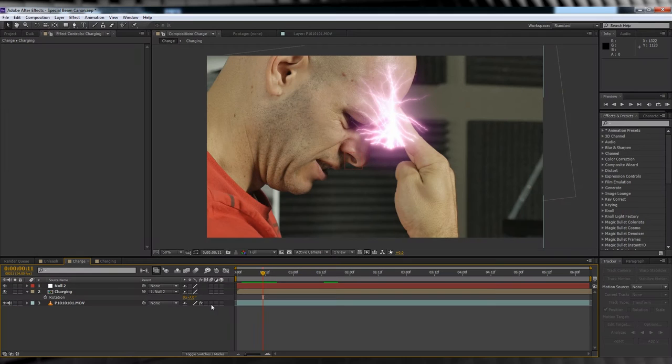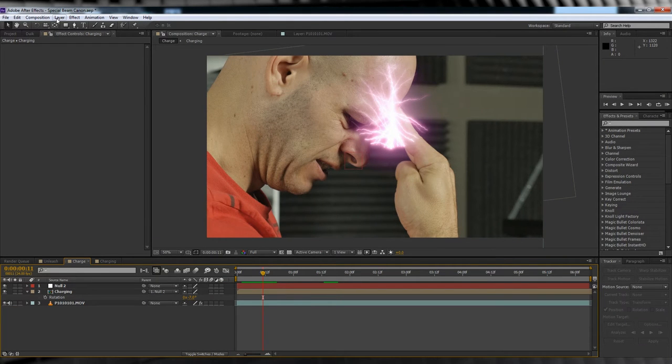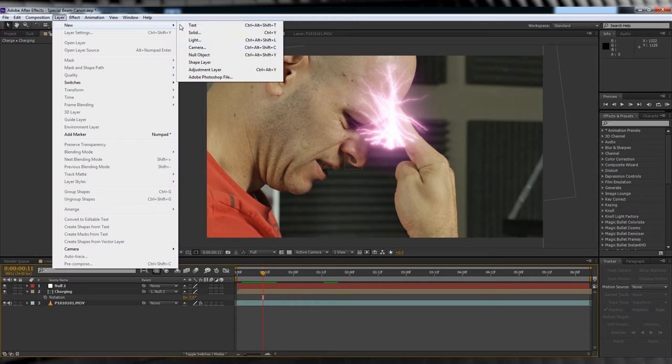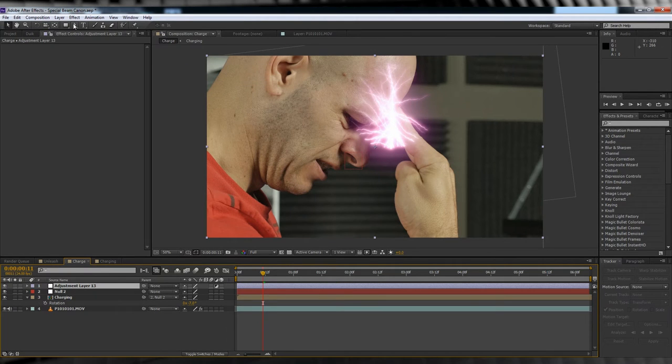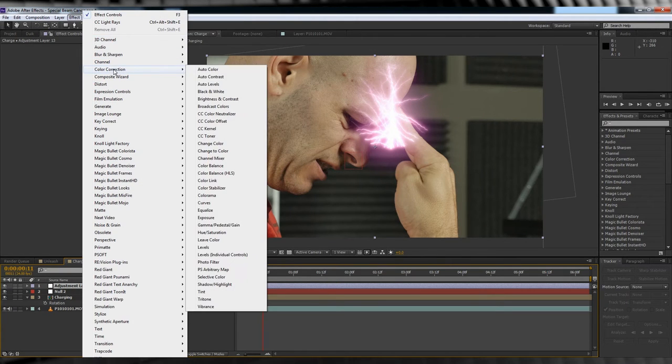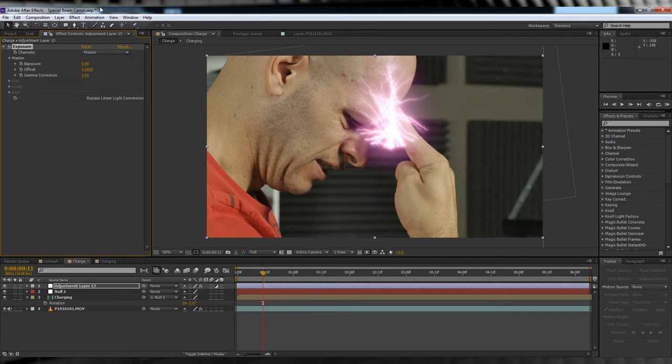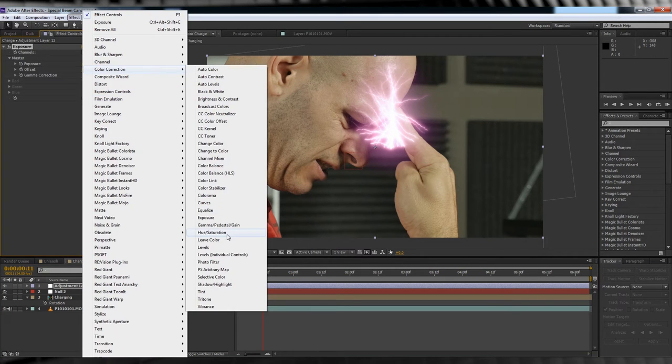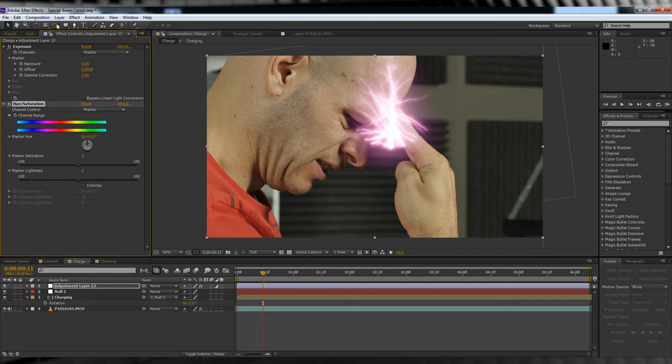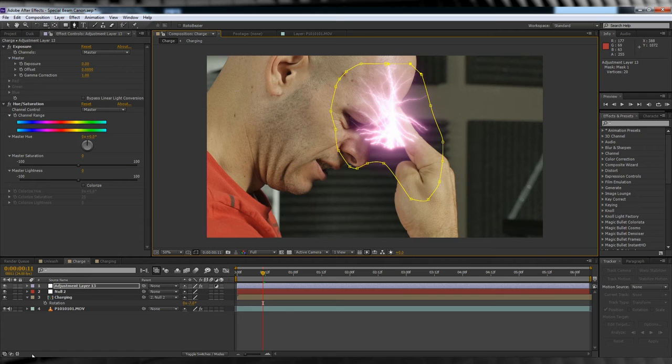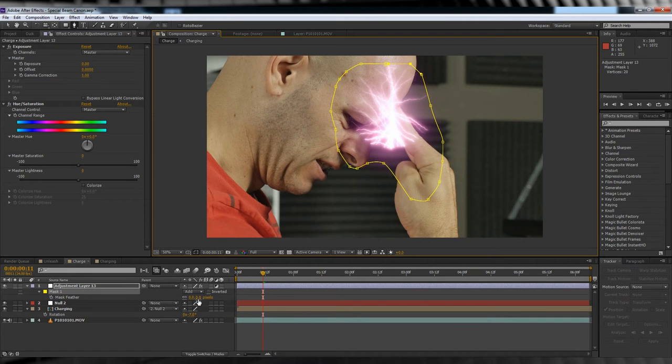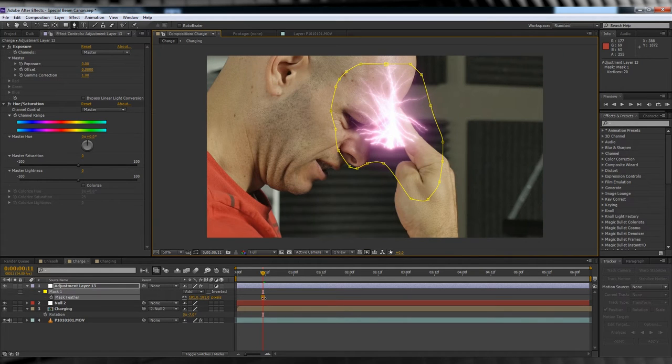Next, we want to simulate the light fall off from our charging beam. So let's head up, grab a new adjustment layer, and then stay up there, and head to Effect, Color Correction, Exposure, head up to the same section, and add a Hue and Saturation. Now before we change any of the settings on either of these two, grab the pen tool, and let's draw a rough mask around the forehead, nose, and hand. Hit F, and let's feather that mask out a crapload.